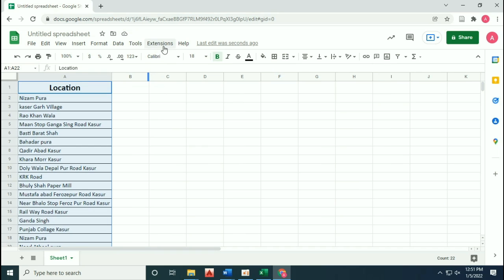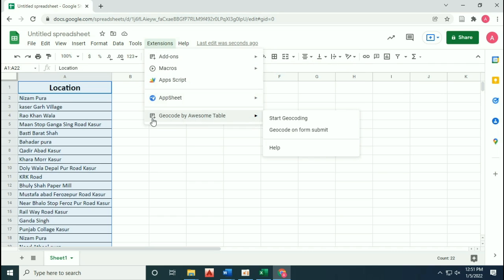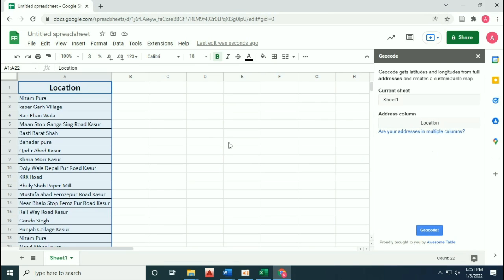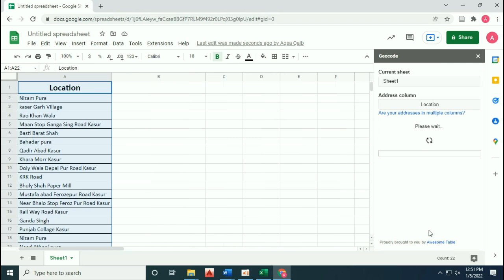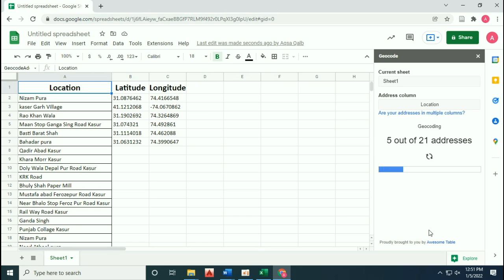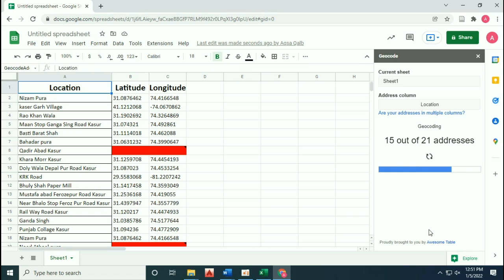Then there is an extension available known as Geocode by Awesome Table. Click on Start Geocoding. It will automatically add the latitude and longitude. You can install this extension by searching for it in the Google Workspace Marketplace — just type geocode and install the extension.